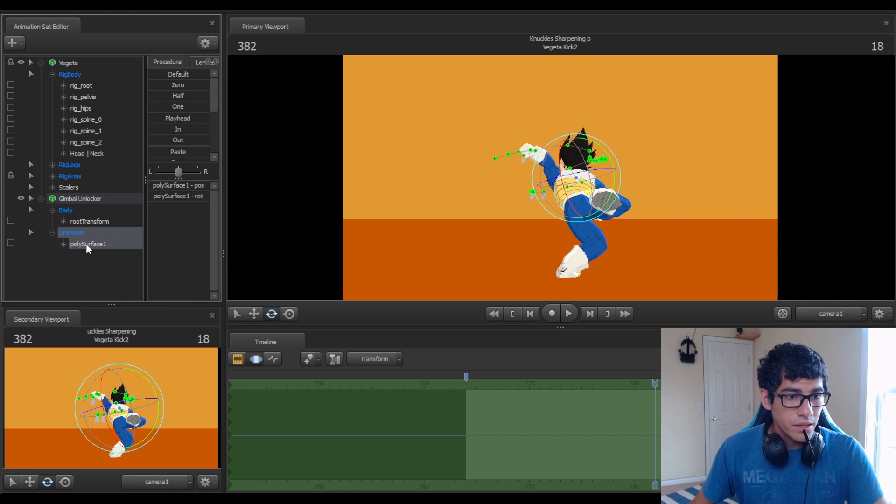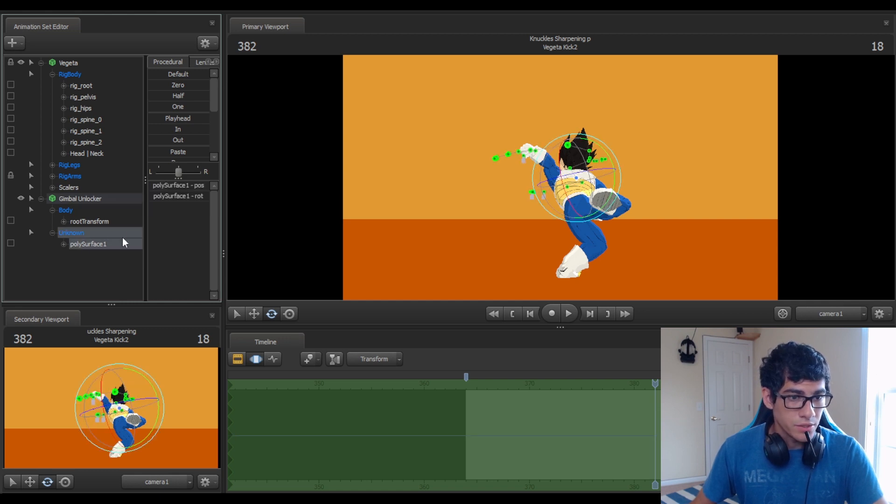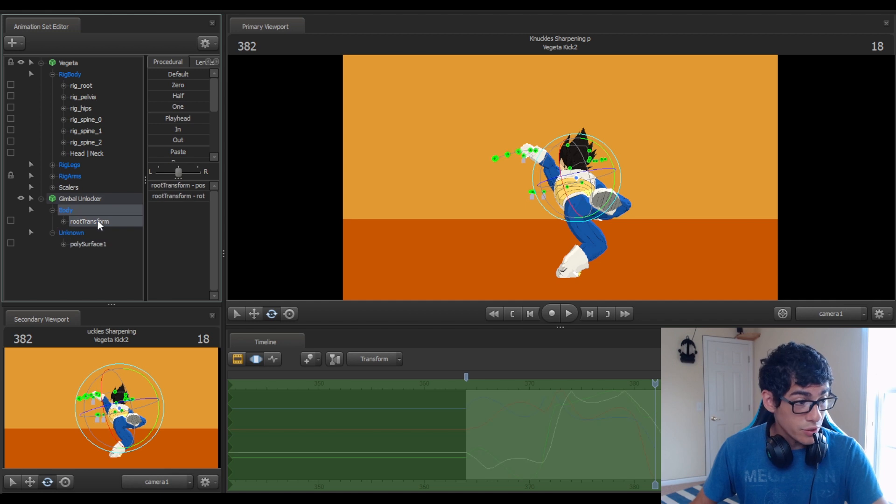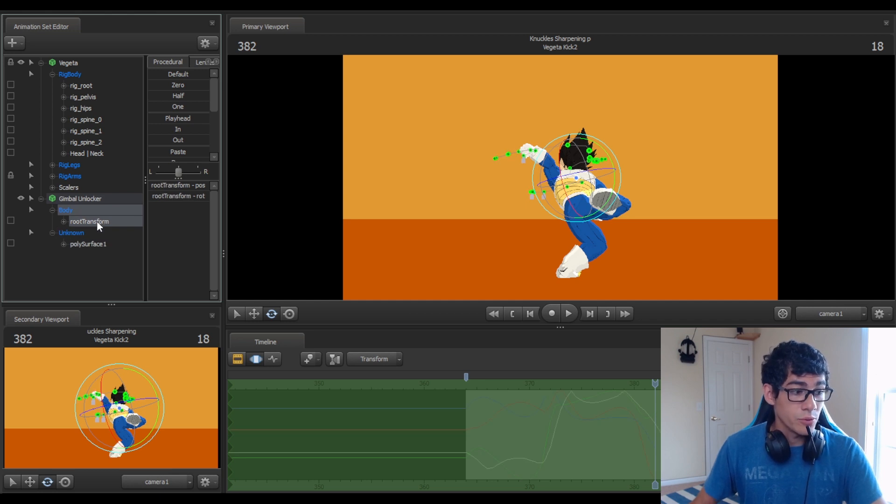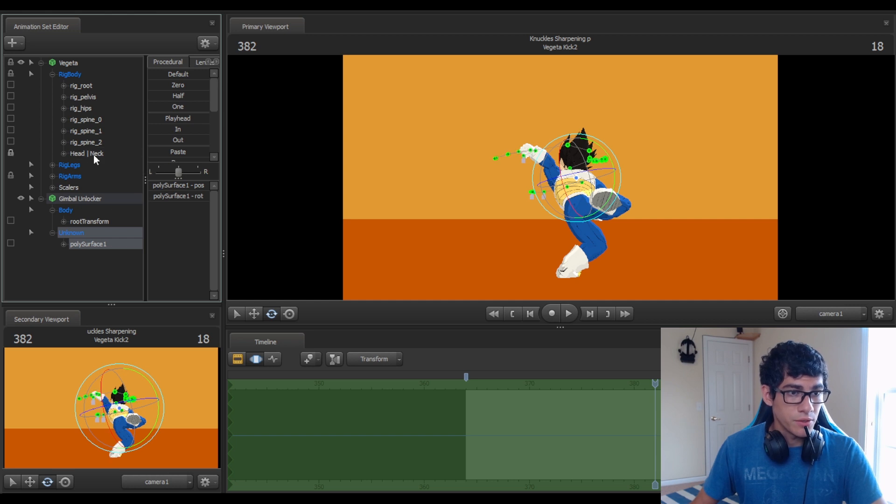Then you take the polysurface one, not the root transform. Not the root transform. The polysurface one, and put it on the bone that's giving you trouble.